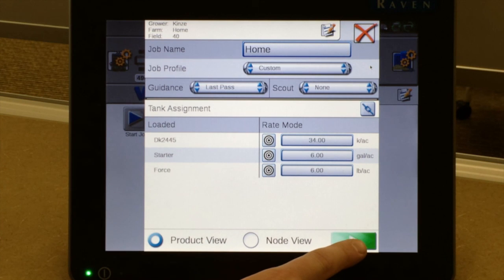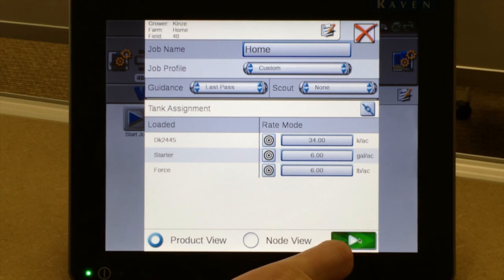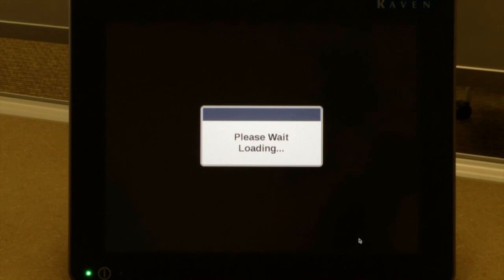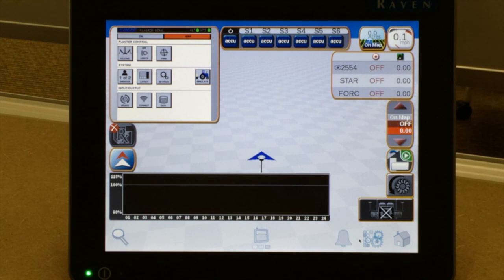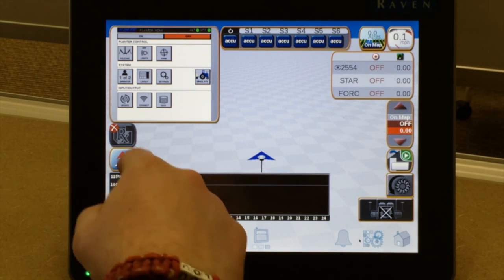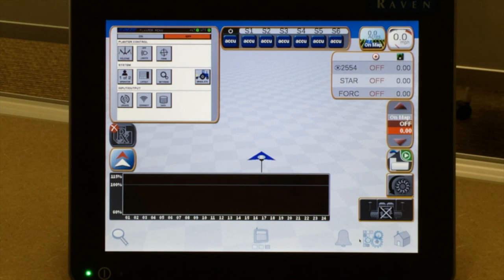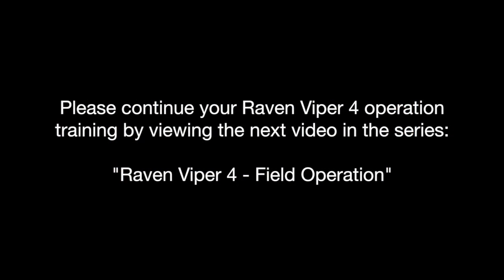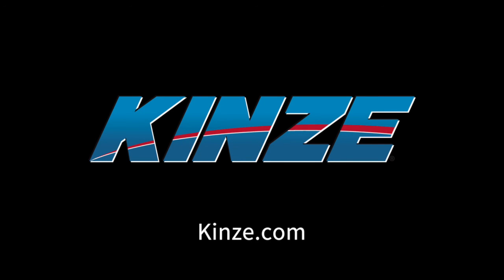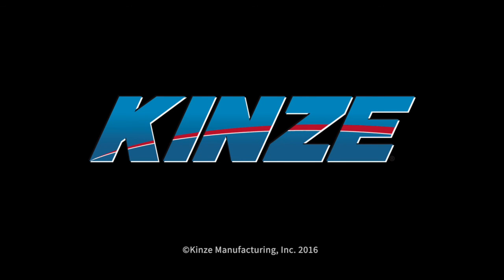We don't currently have an RX map loaded, so we hit our red X to come back to just our set rates planting through the field. Once those rates are entered, we hit the play button in the lower right-hand corner and it will take us to the run screen — this is what the screen will look like as you go through the field.